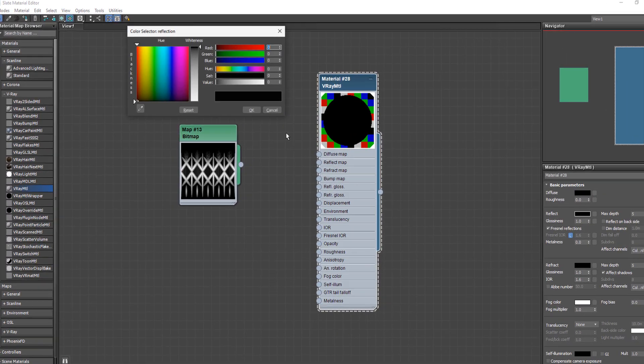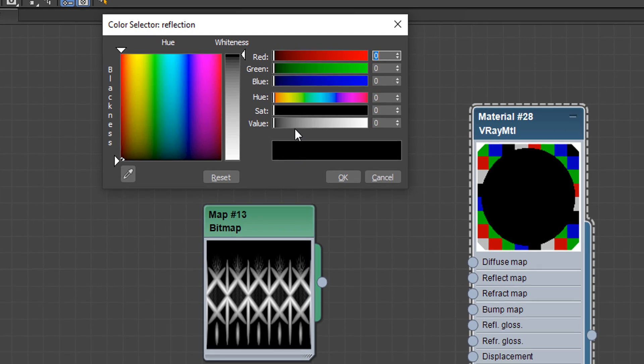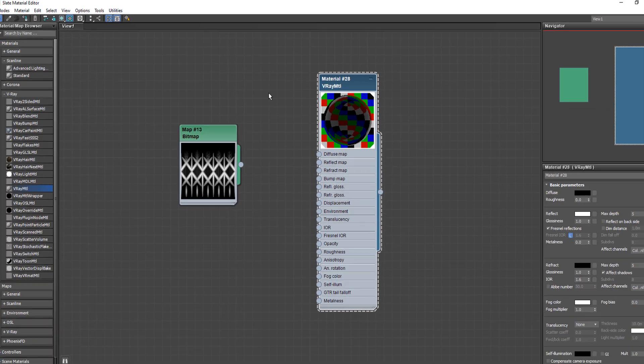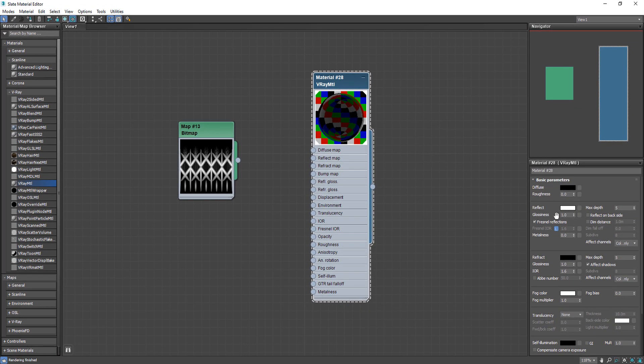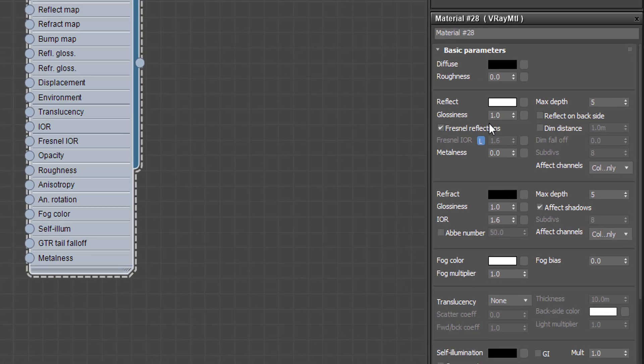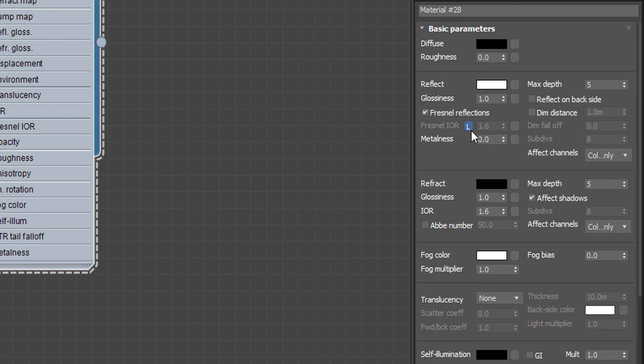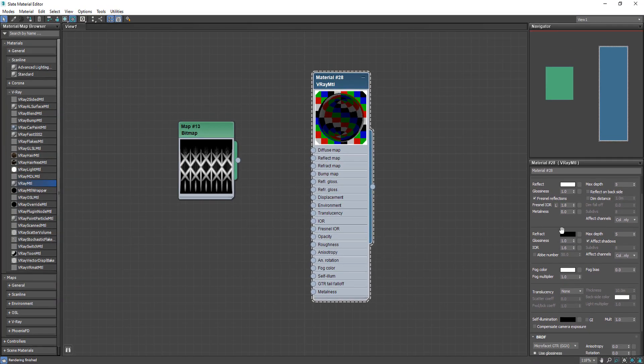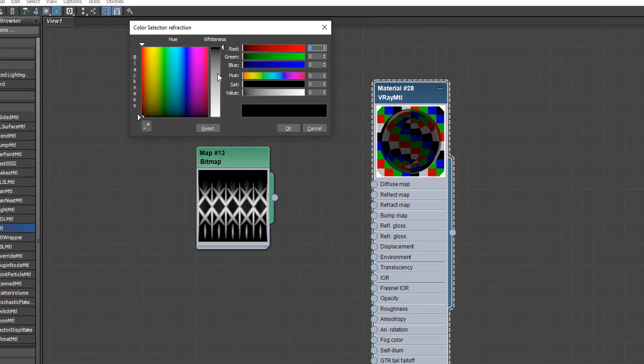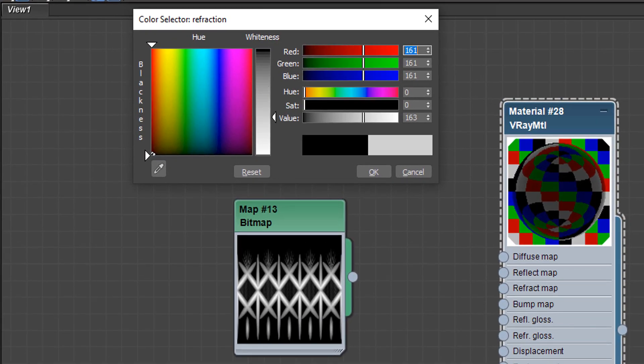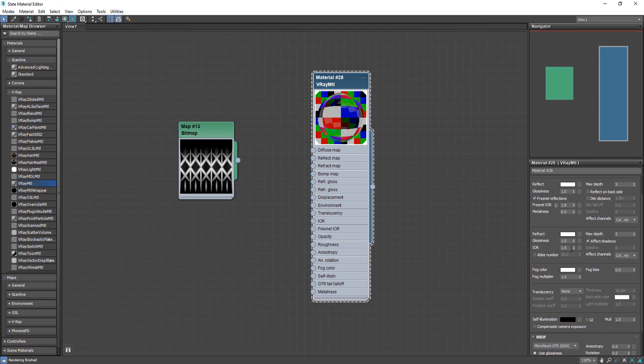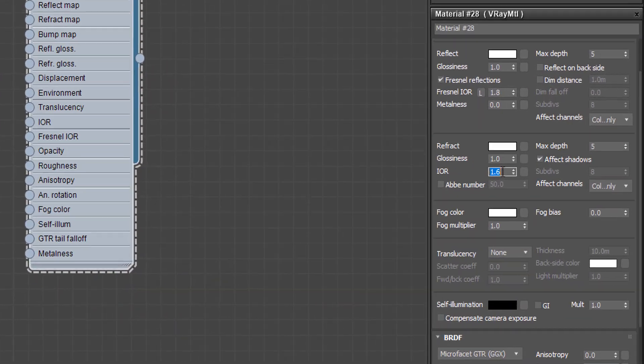And change the reflection to white. Then change the Fresnel IOR to 1.8. Also change the refraction to white and change IOR to 1.65.